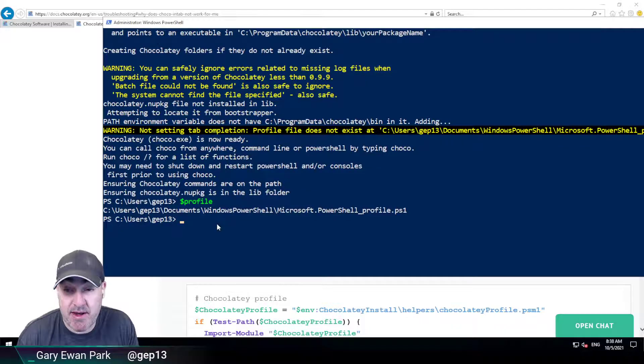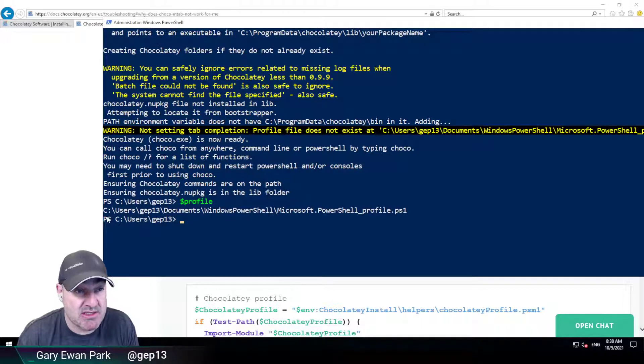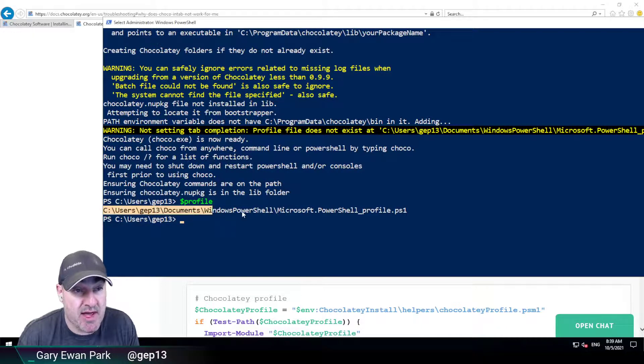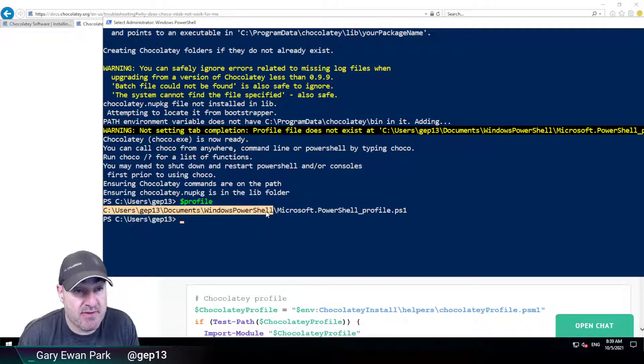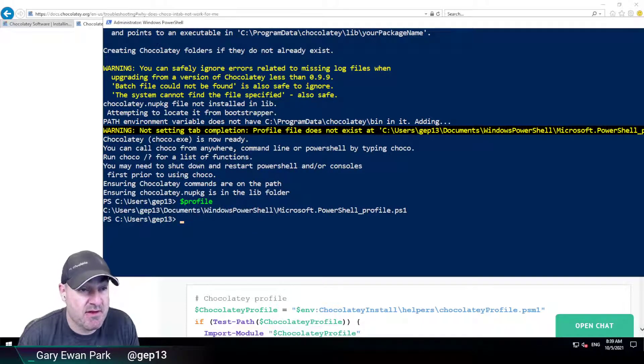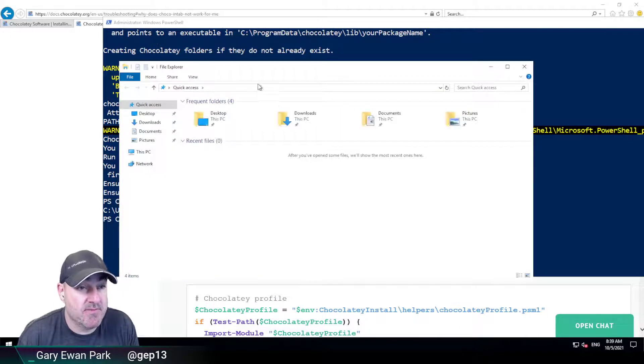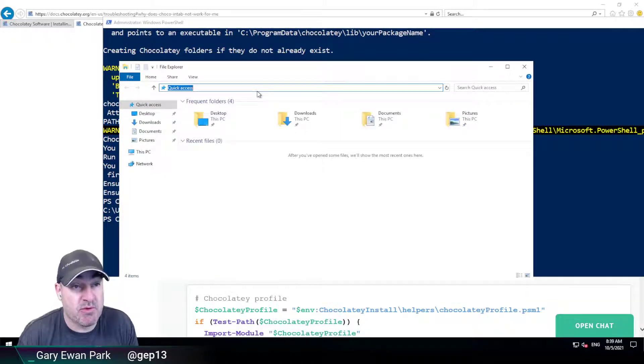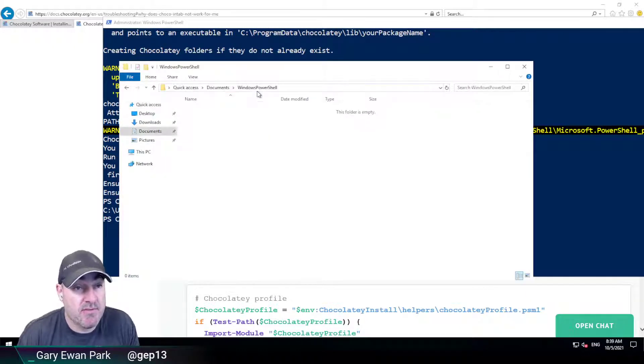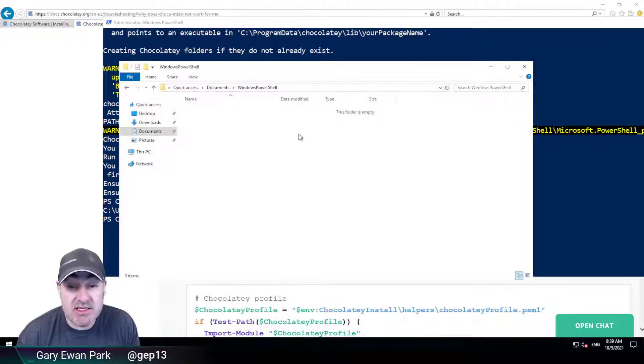So if we go ahead and grab this path and then put that into Windows Explorer we'll see that there is no file there. So that's the issue.